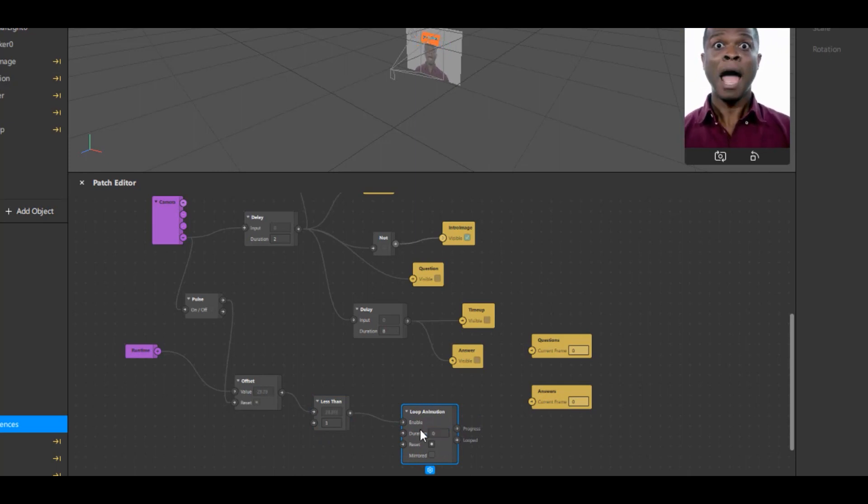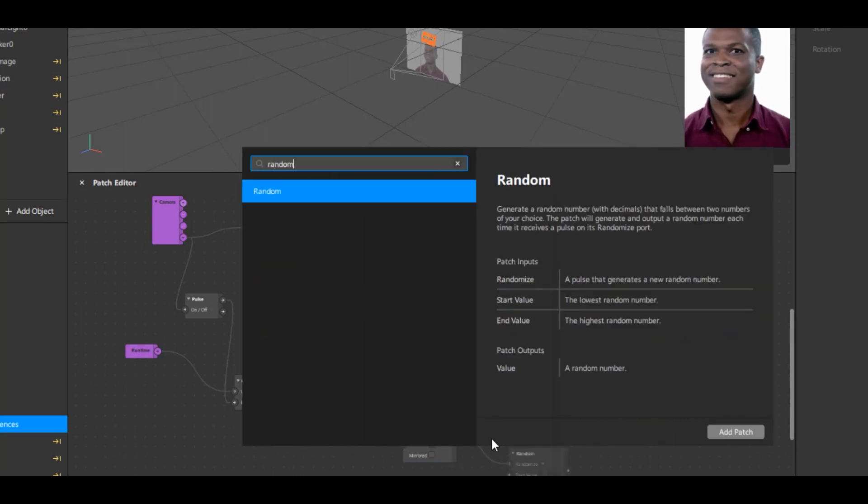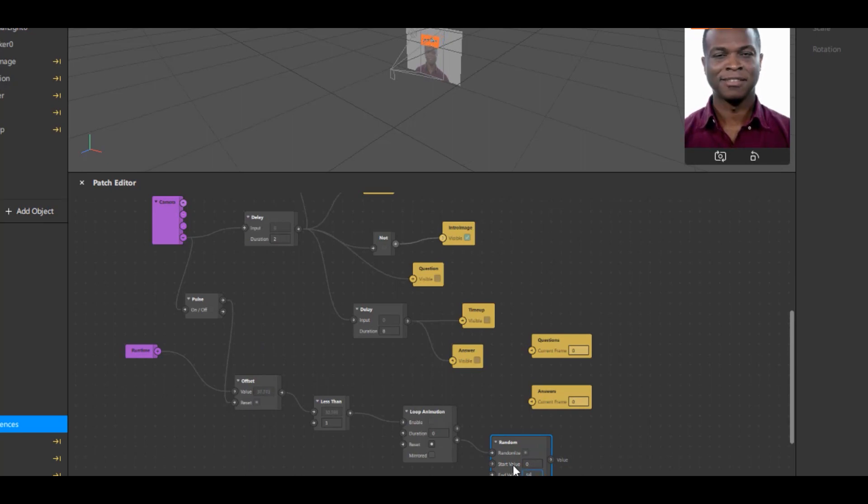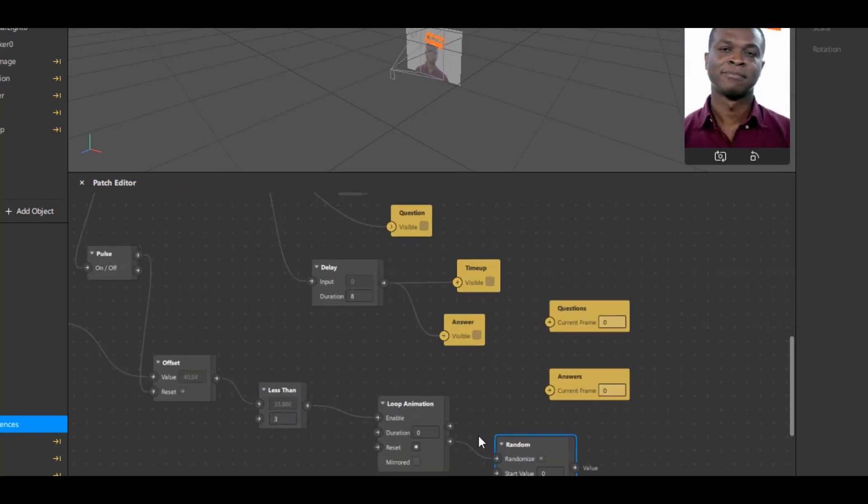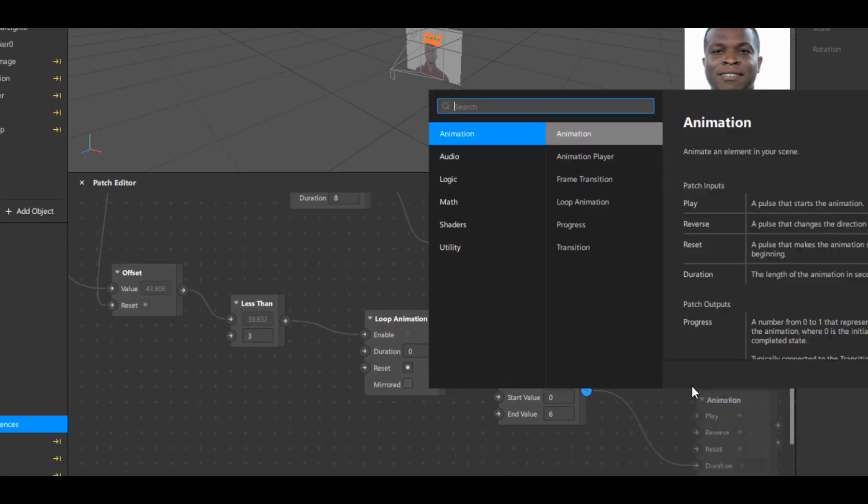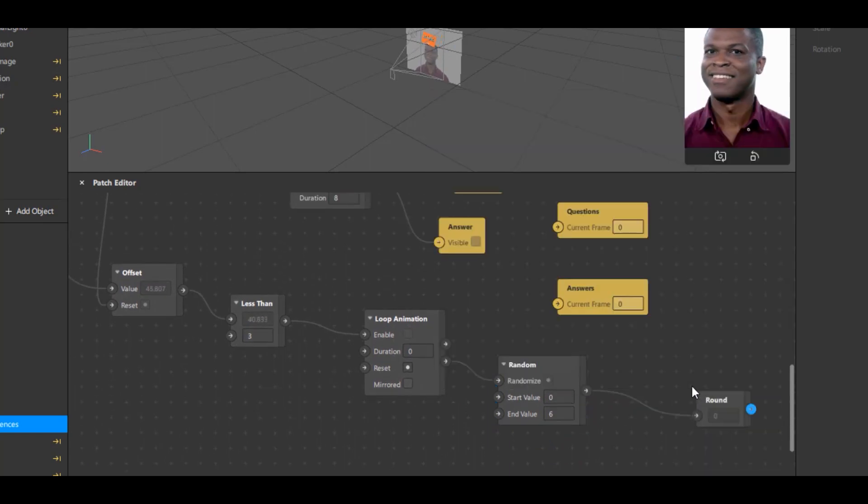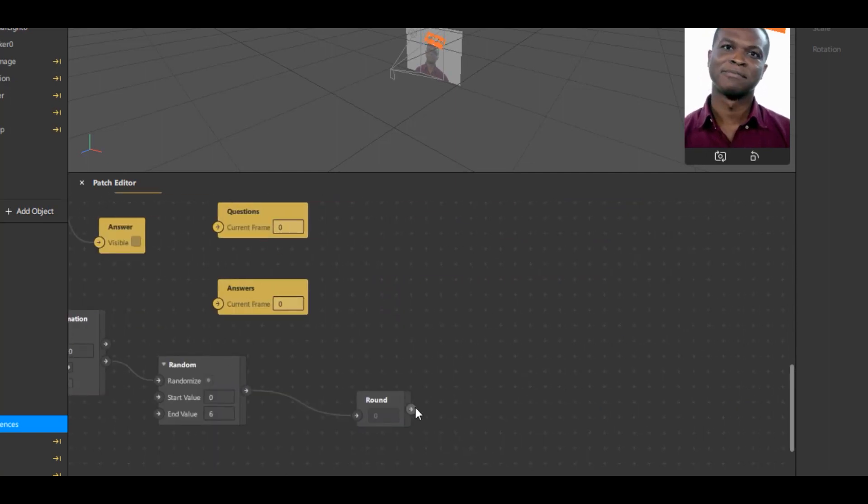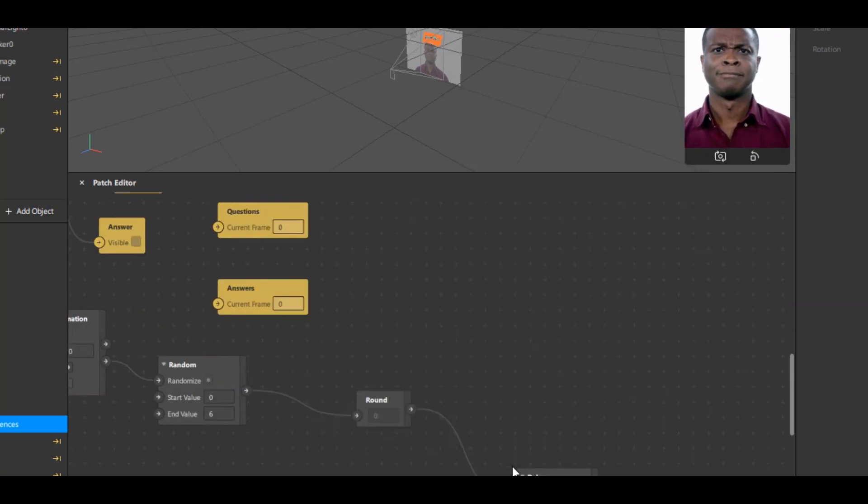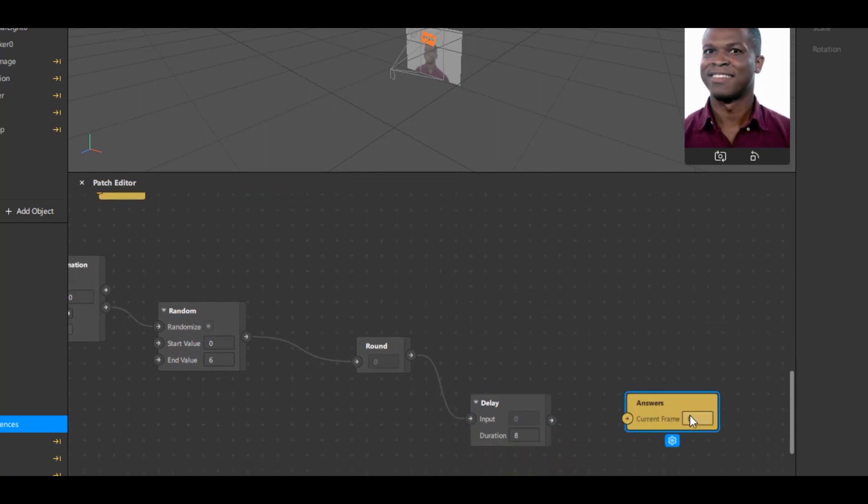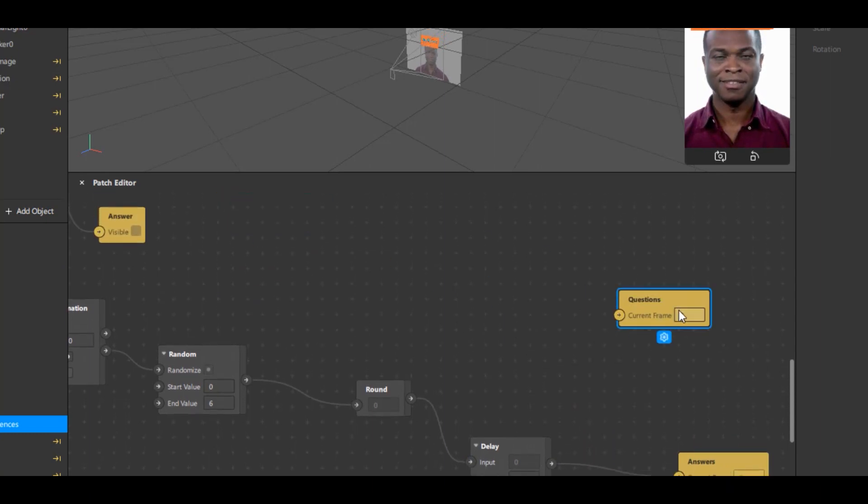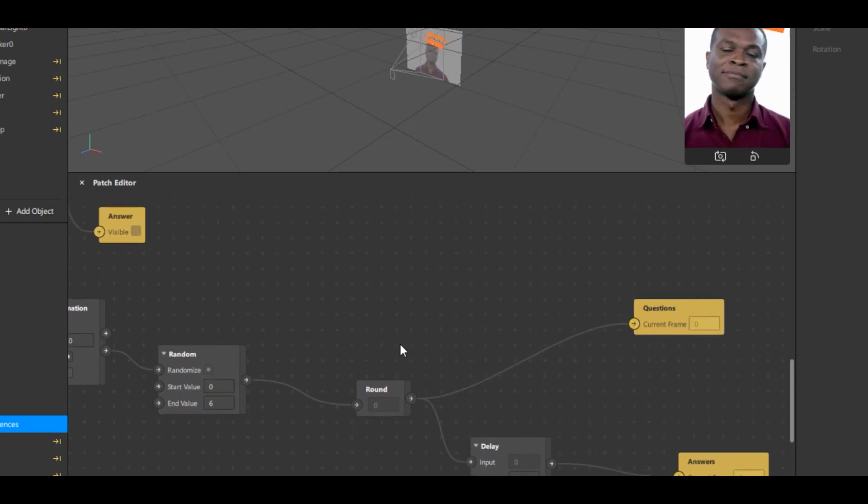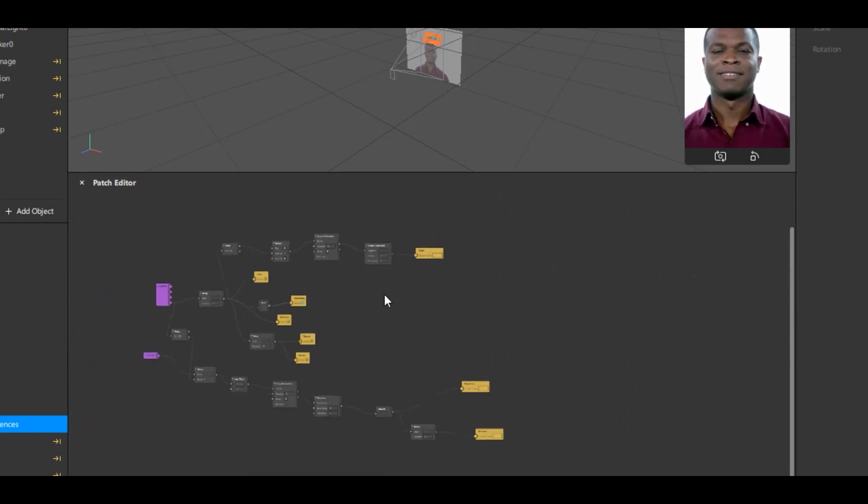And drag the looped port of loop animation and type Random. Here we will set the start value as 0 and end value as 6 because we have 6 questions. Drag the output port of random and type Round. Drag the output port of round and type Delay. We will set this duration to 8 seconds. Now connect the output port of delay to the input port of Answers animation sequence. And finally just connect the questions animation sequence to the input port of round patch.